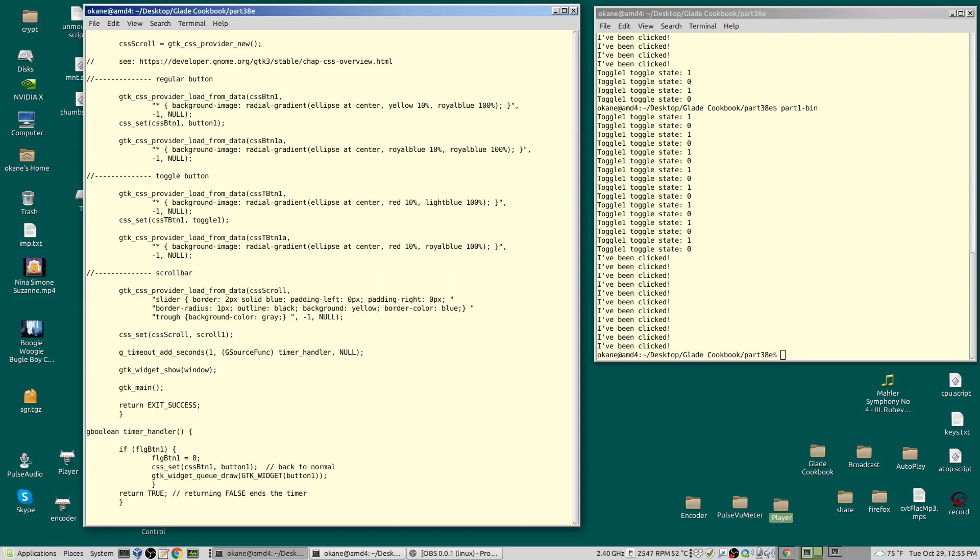The name of the function I've called timer_handler—you can call it what you want—and you cast it to be a g_source_function. So there's the name of the function. This is for arguments—you can have the timer pass arguments to the function, and this is where you put them. Look at the documentation if you want to have functions being passed.